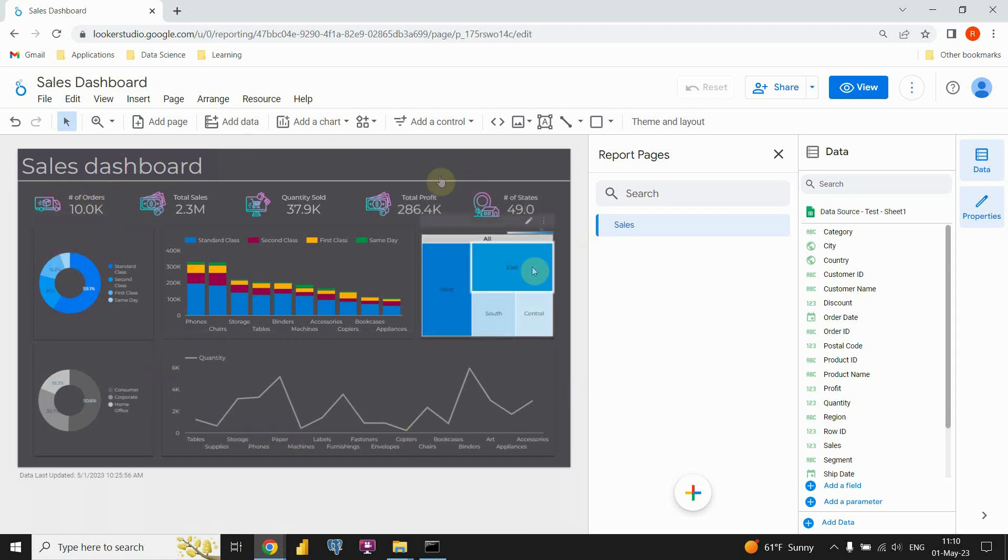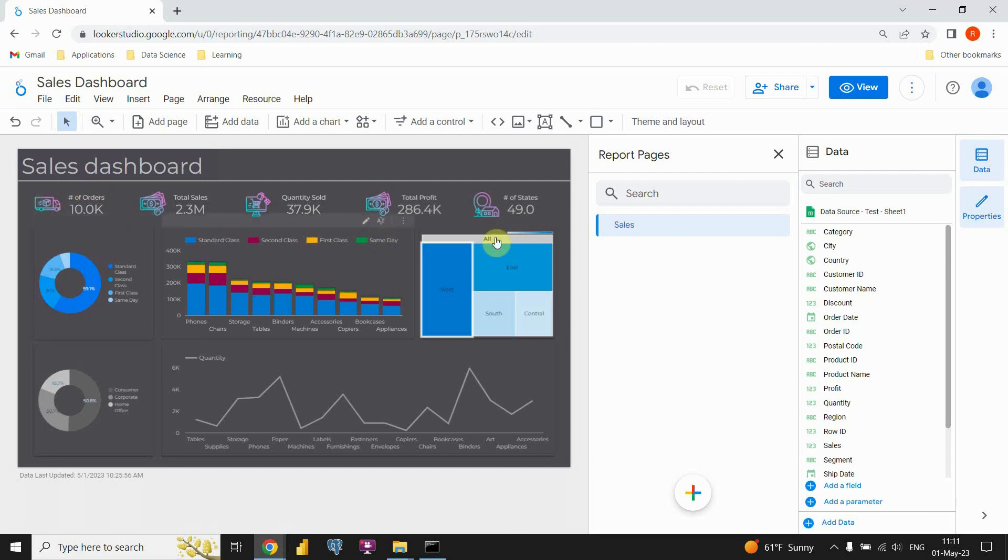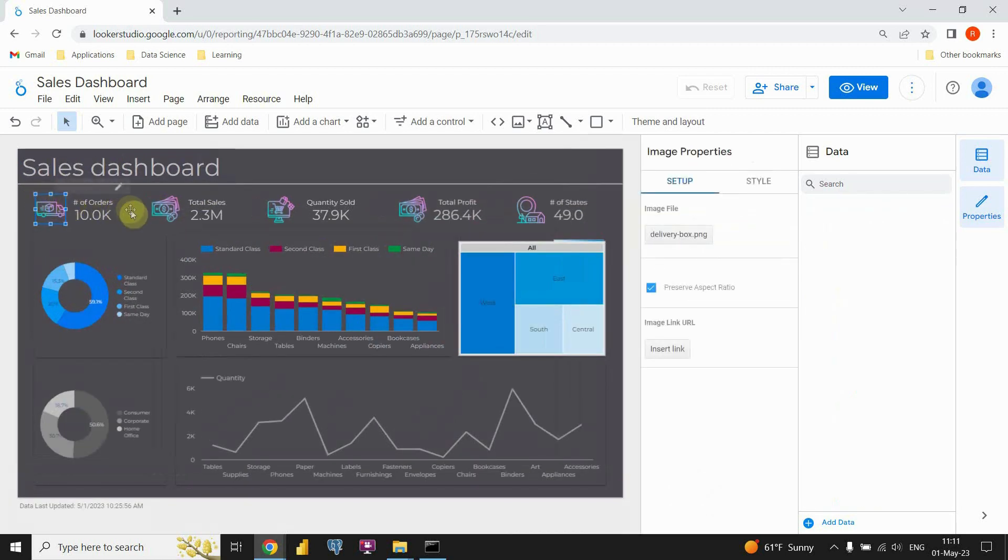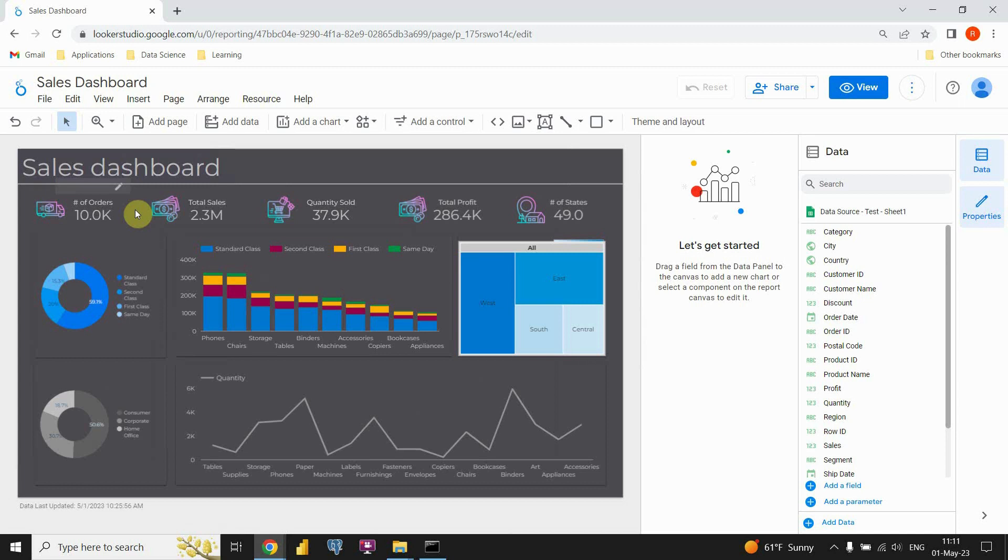So let's get started. In front of us we can see some sales dashboard that we already created. And on top we have those KPIs and some icons that are next to them.